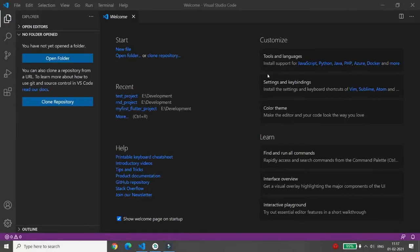Hello everyone. Today I will explain each and every file and folder generated by Flutter development. For that, we will first create a Flutter application and then explore each and every file.